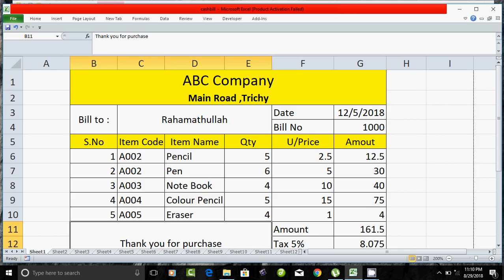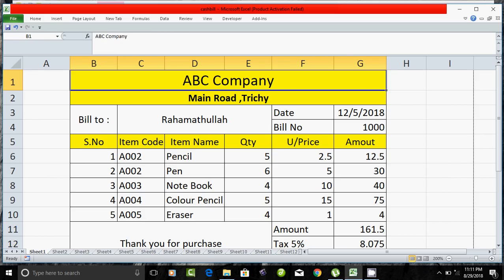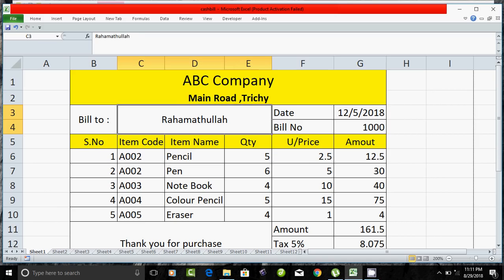Hello friends. You can create a bill in Microsoft Excel. How do you create a bill in Microsoft Excel? How do you create a bill in the ABC campaign? I want you to create a bill in Microsoft Excel. I have a build in Microsoft Excel.